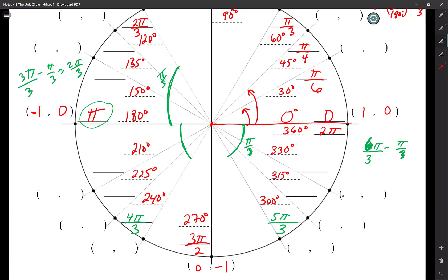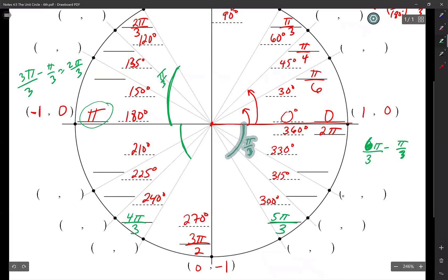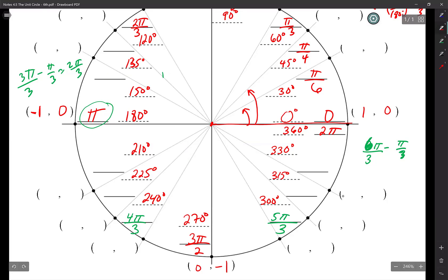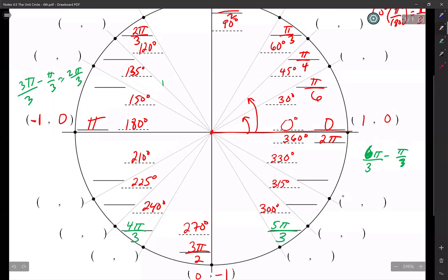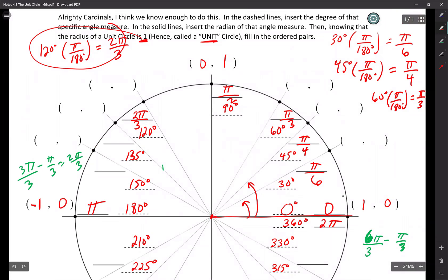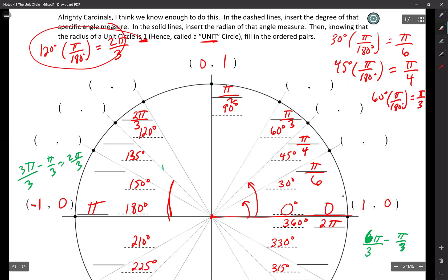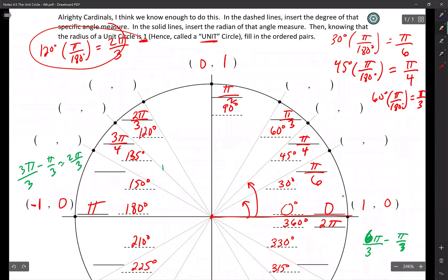I'm trying to tell you guys — look at the patterns. The patterns will tell you what you should do next. If you want to keep using the conversion multiplied by pi over 180, you can. But you know this gap here is pi over four from looking at quadrant one. So if you know that's pi over four, subtract one fourth of pi from pi and you get three pi over four. This is pi over six — subtract one sixth pi from pi and that's five pi over six.